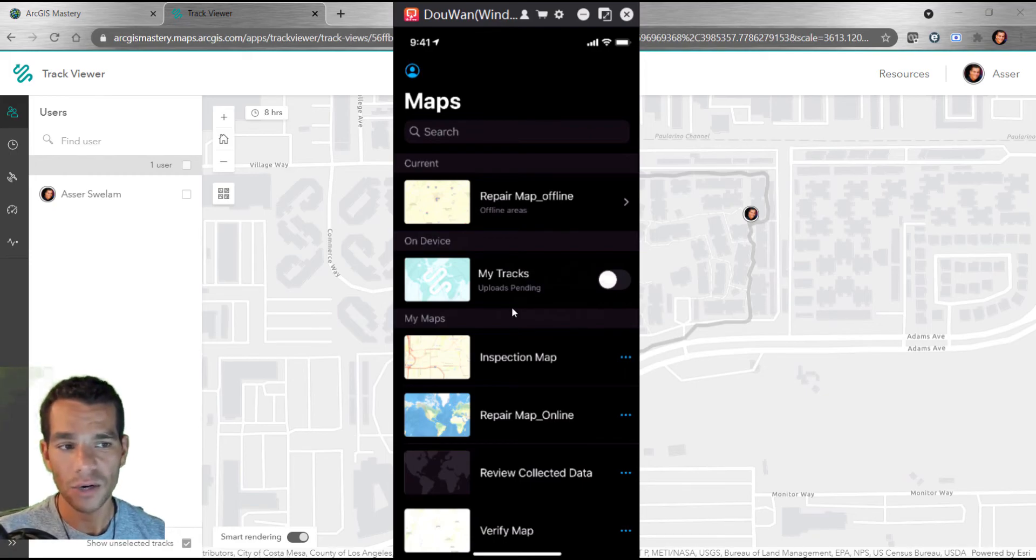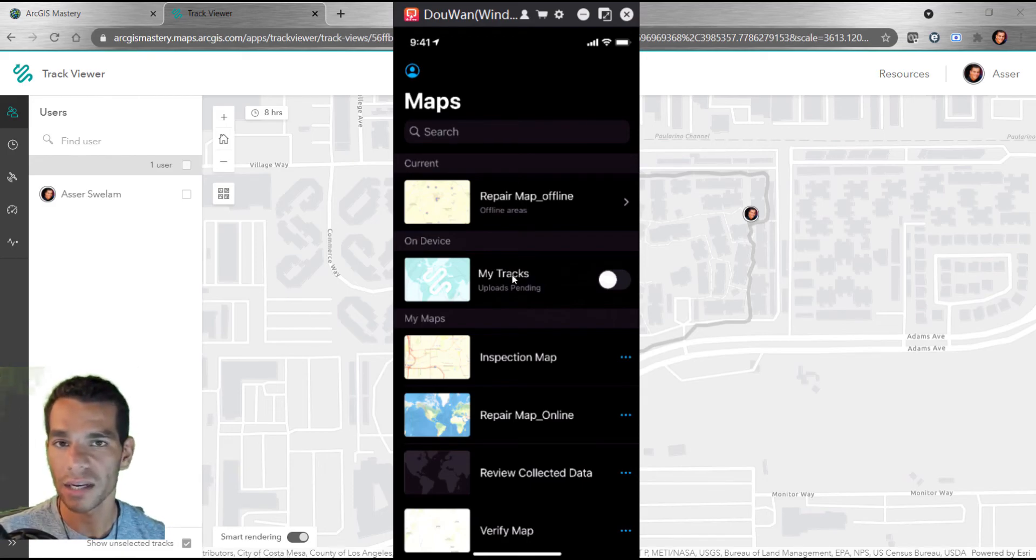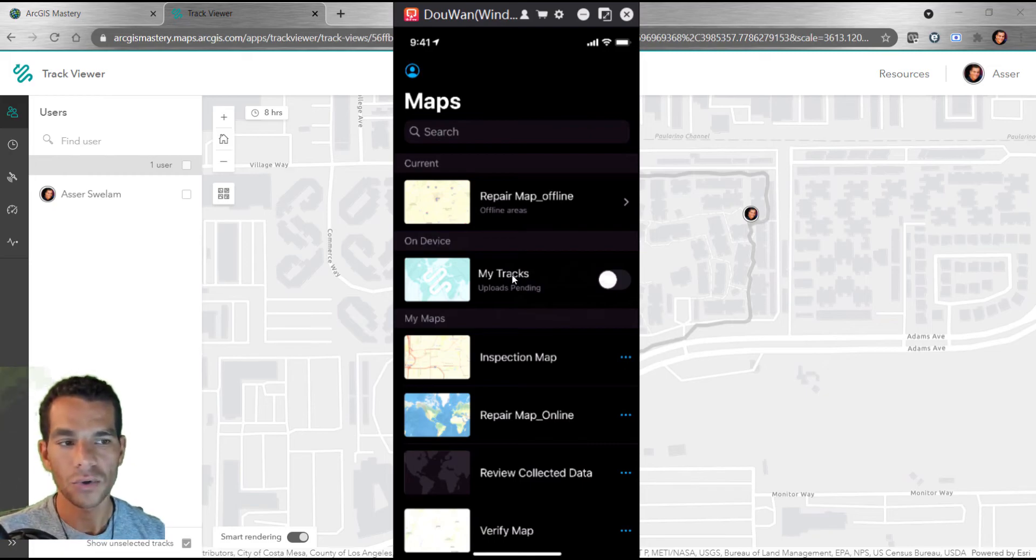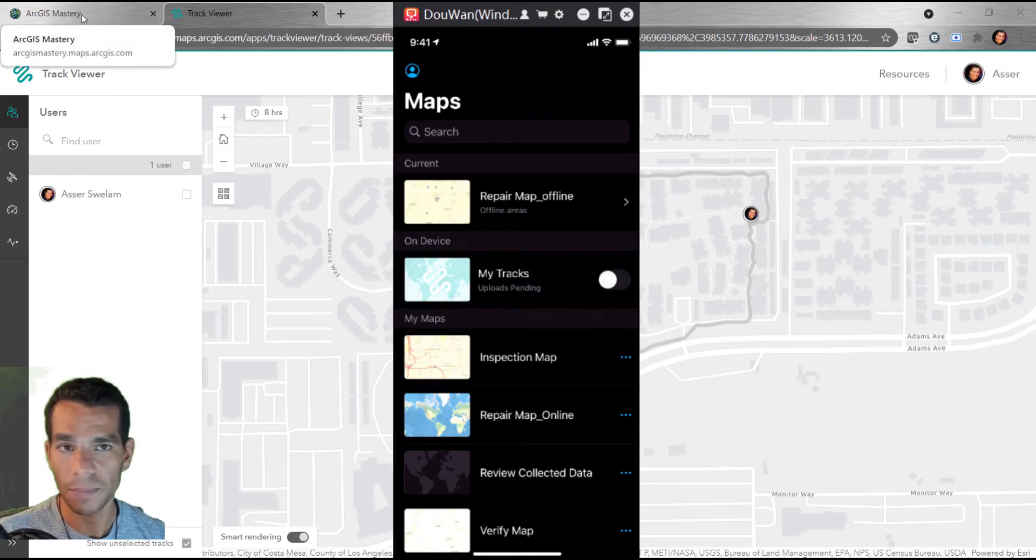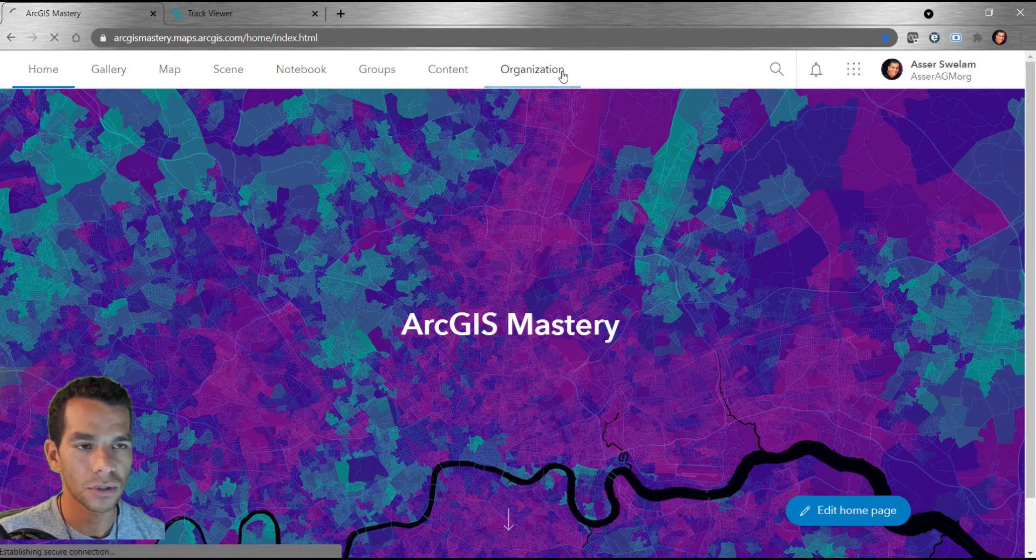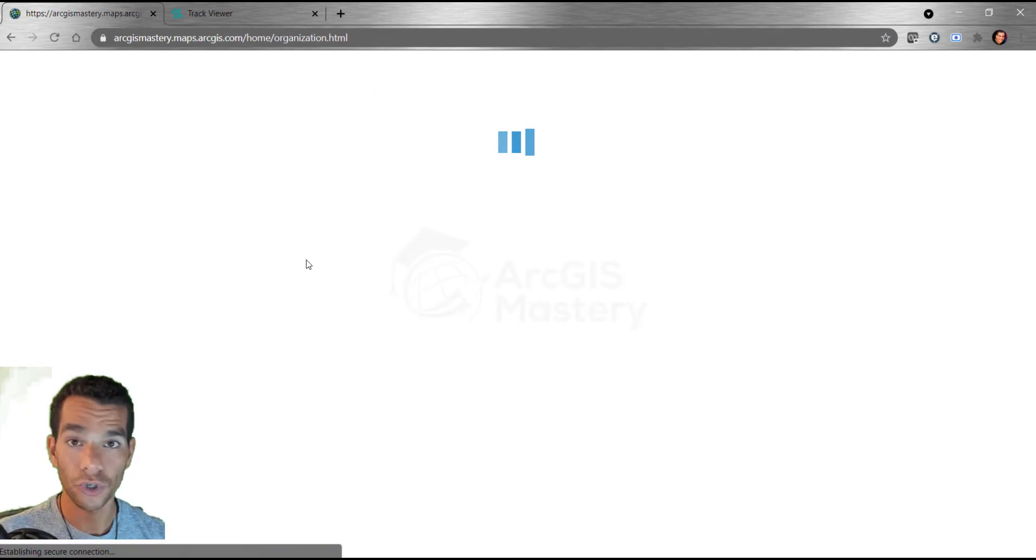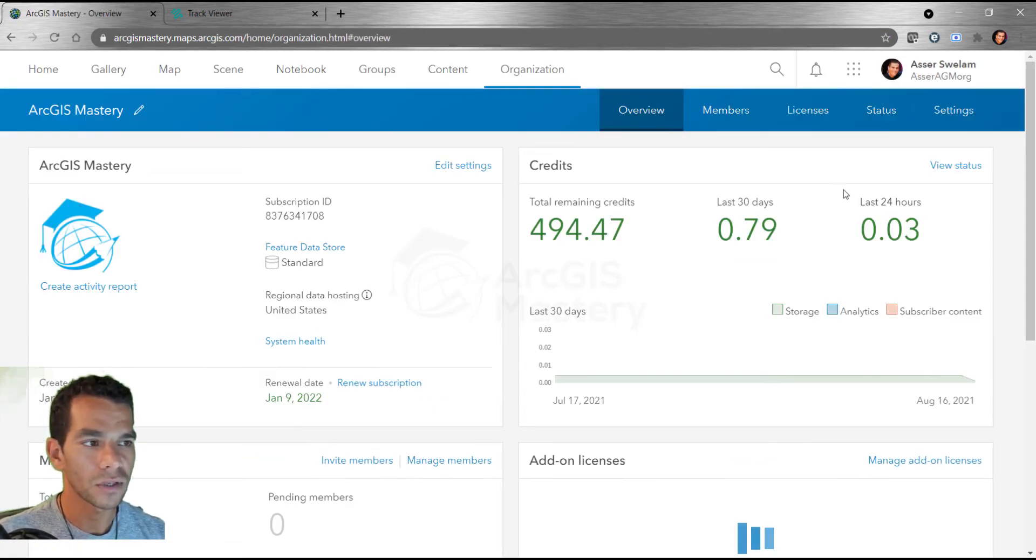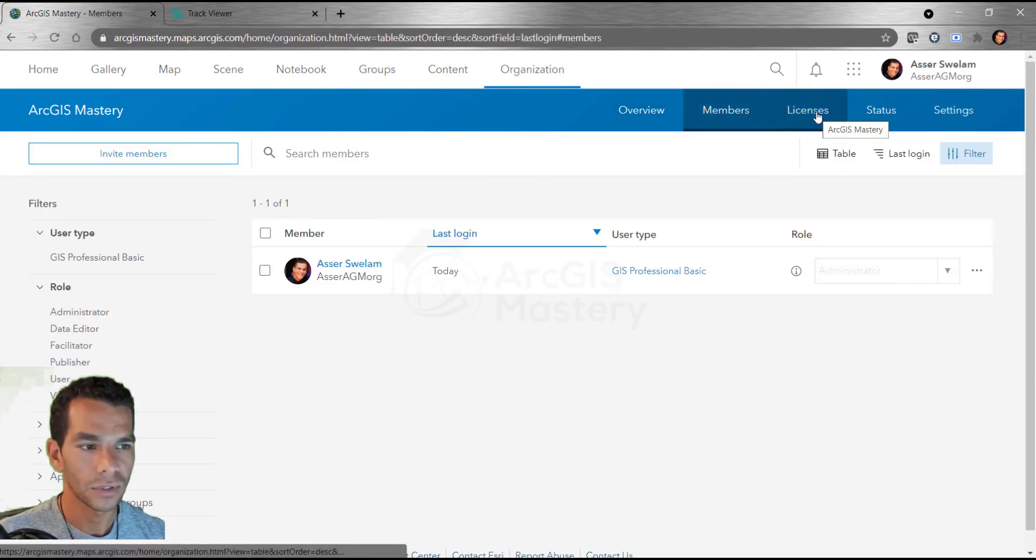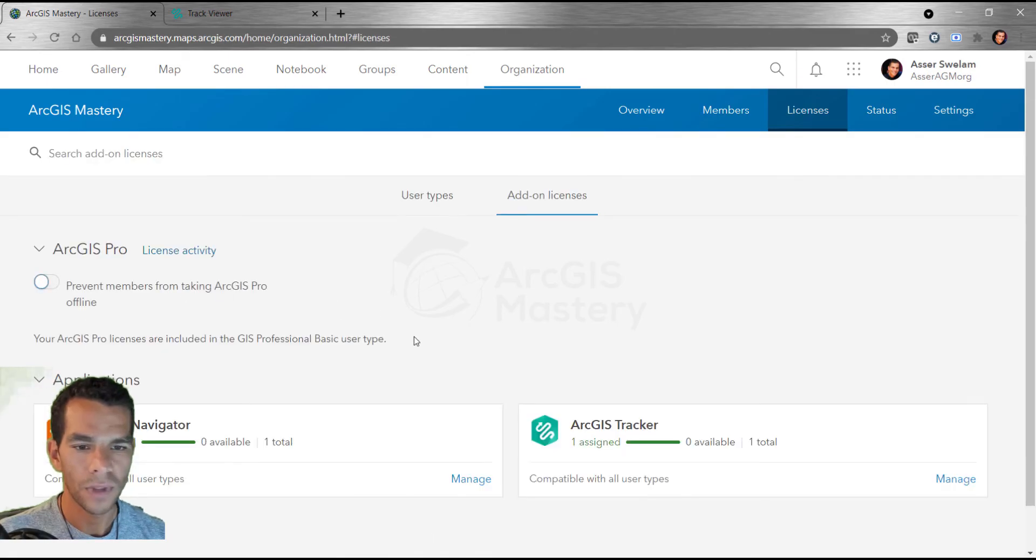If you can see this option, that means your tracking license is enabled for this specific user. If I disable the tracking for this user - let me go here and go to Organization - I'll show you quickly that if I disable the license for this user, I will not be able to see it on the app.